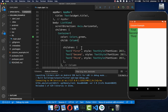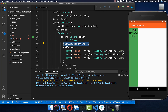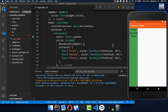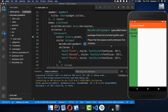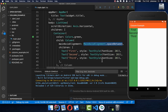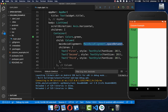Inside of the column we can use an alignment. We use the main axis alignment, which is the alignment on the vertical axis. We can set it for example to space between, and if we hot reload it you see that we have the maximum space between our widgets, equally distributed between them.